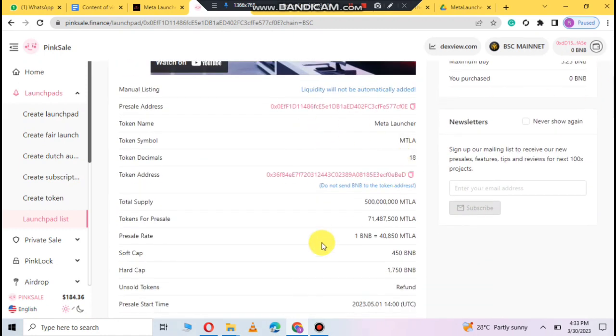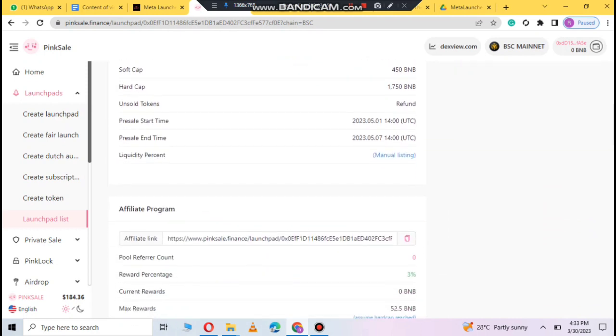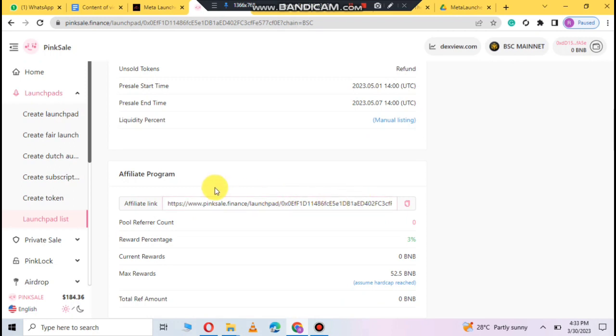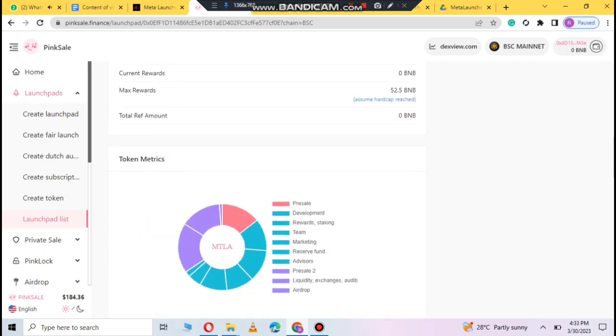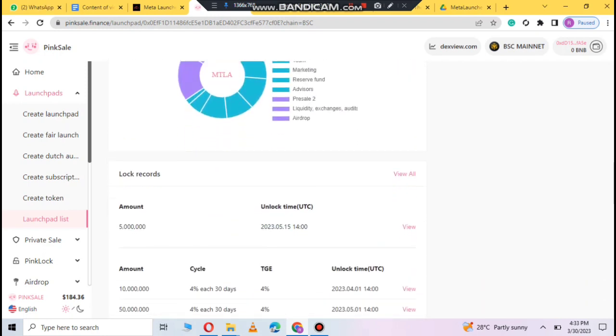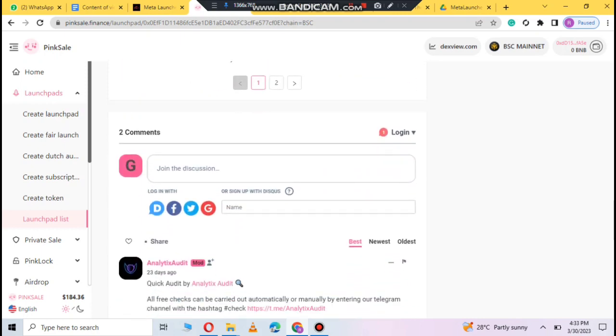This information is the total supply. This time start to end this time and you can get a link to affiliate link which you can copy and you can get a 3% reward. You can get a maximum reward 52 BNB basic and you can get the tokenomics account maximum supply and reviews.